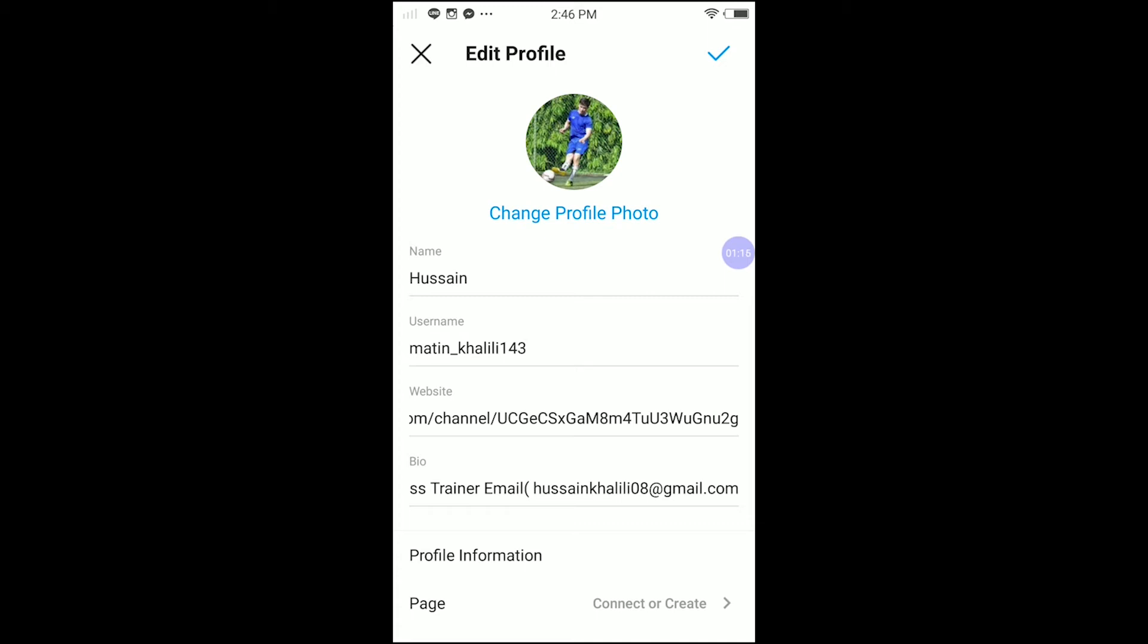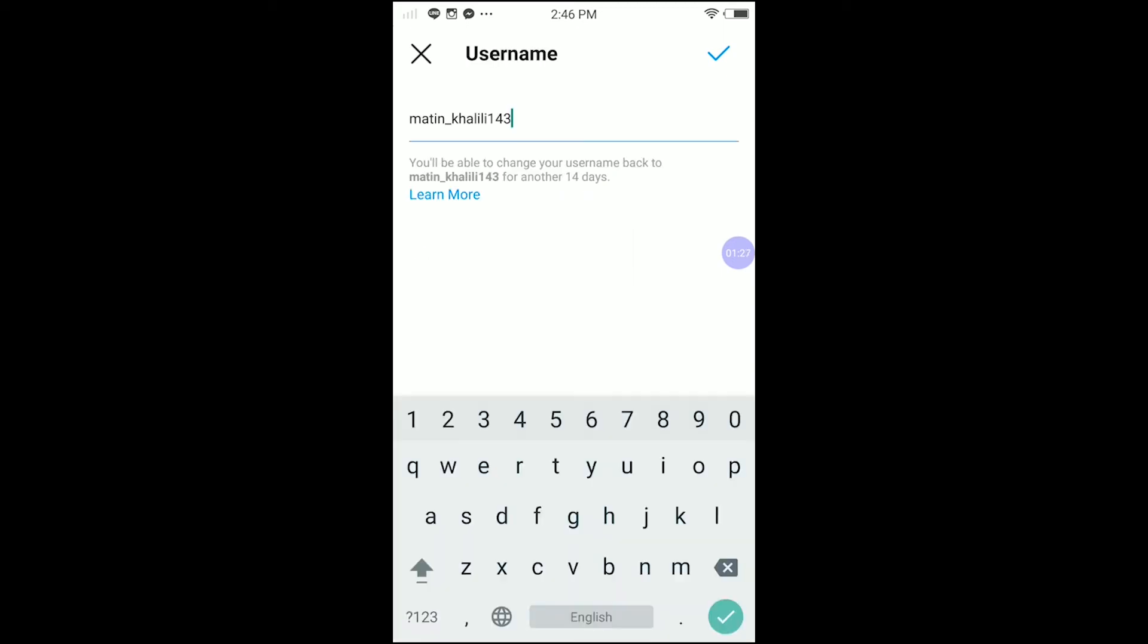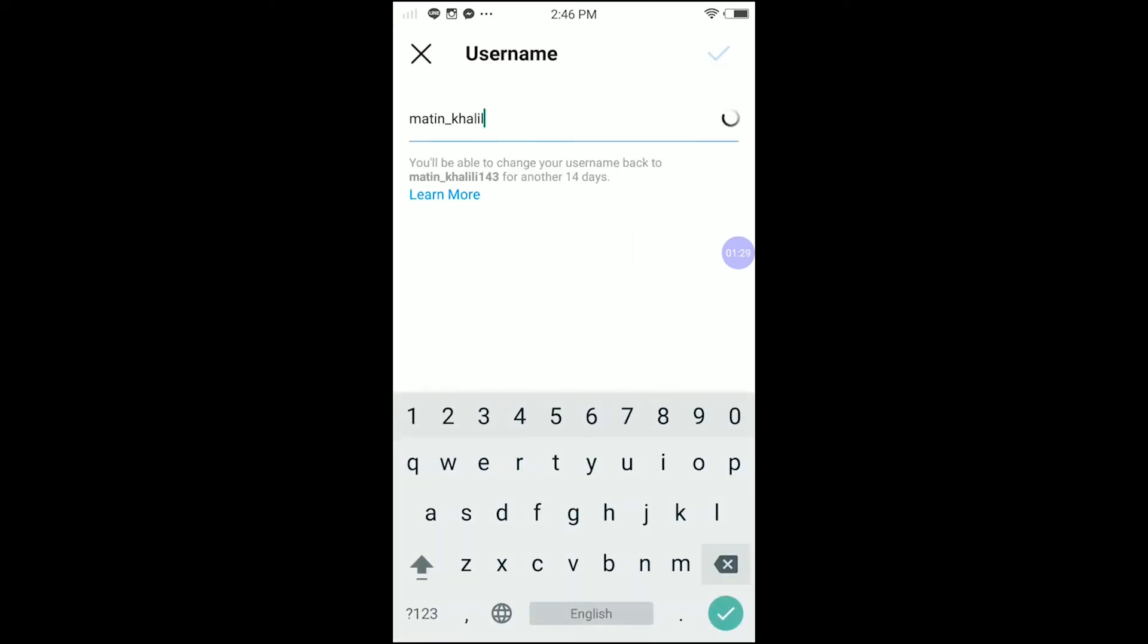Your name here, like my name is Persene here, and you can change username. My username is Martin_Khalili143. Okay guys, if I want to change this...